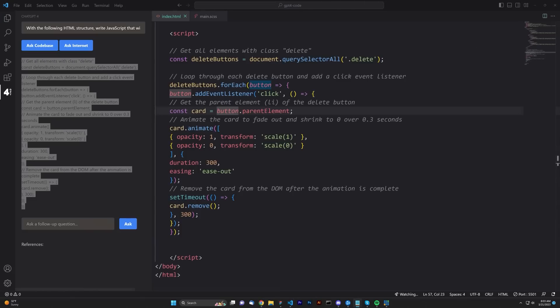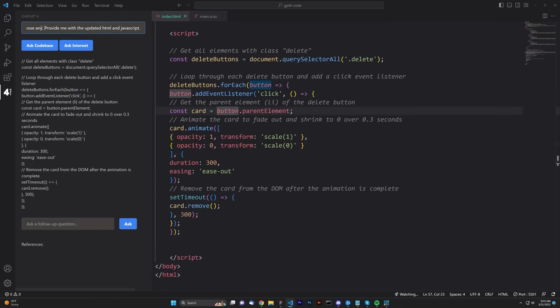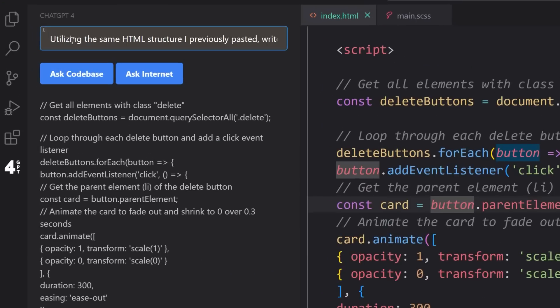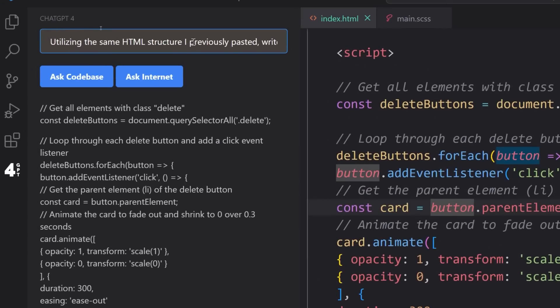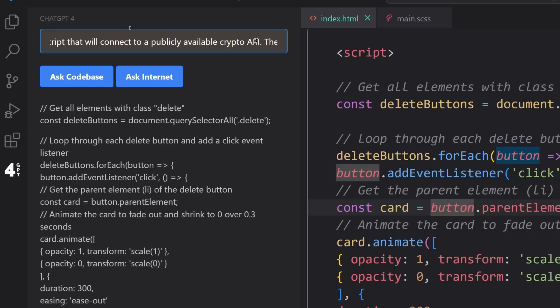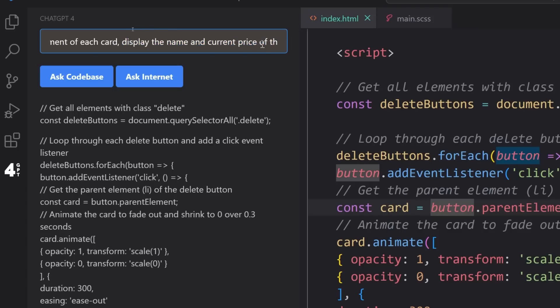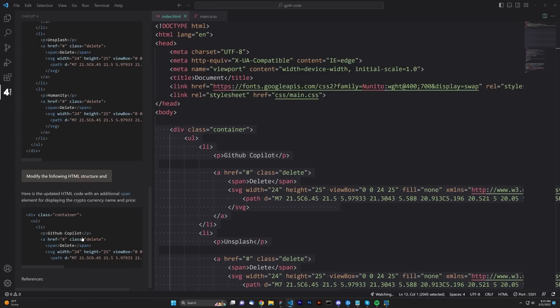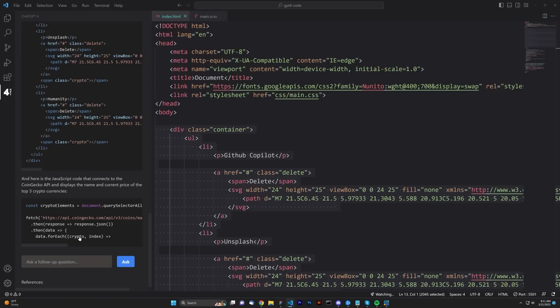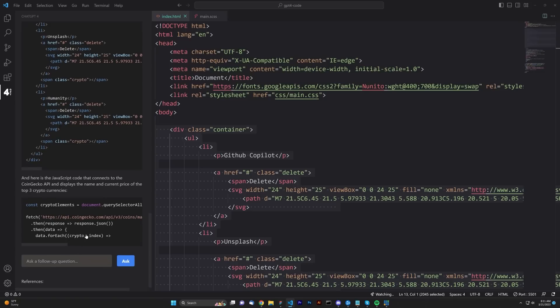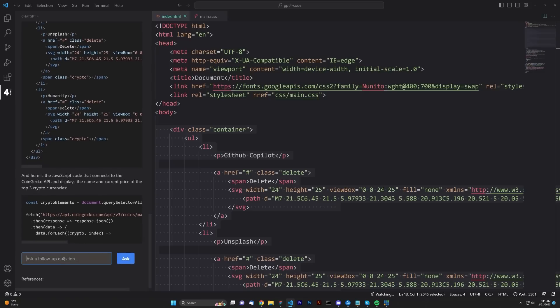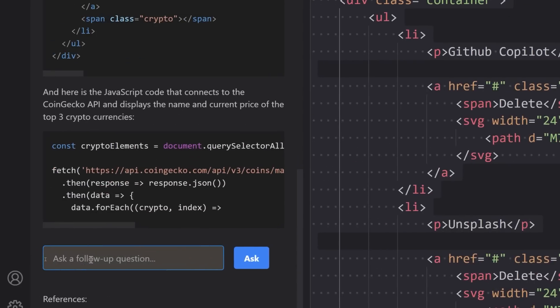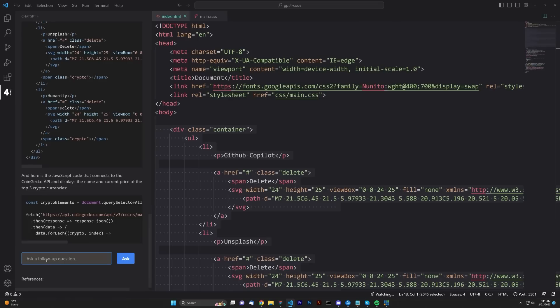Let's take it a step further. Let's say, for instance, we want to issue the following prompt. Utilizing the same HTML structure I previously pasted, write the JavaScript that will connect to a publicly available crypto API. Then, in the paragraph element of each card, display the name and current price of the top three cryptocurrencies, and if you don't have access to the top three, choose any. Provide me with the updated HTML and JavaScript. Now, sometimes this happens where it doesn't finish the actual prompt, and you can see it clearly didn't finish this one. Please finish the JavaScript from the previous prompt. Ask that.